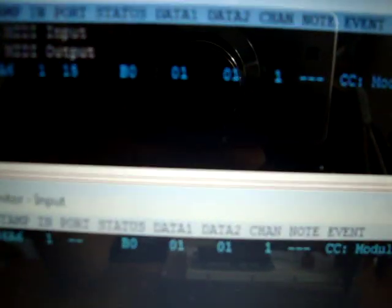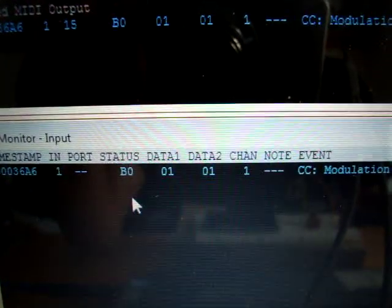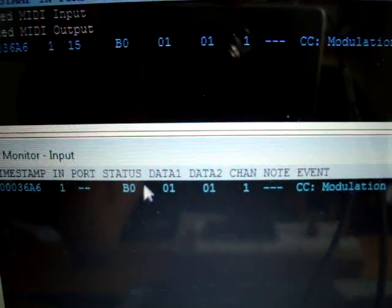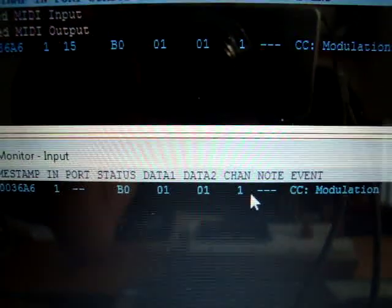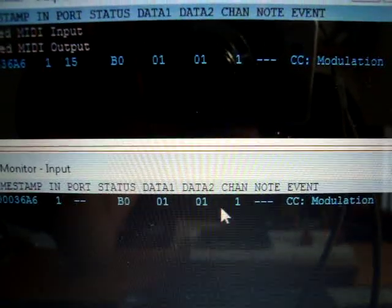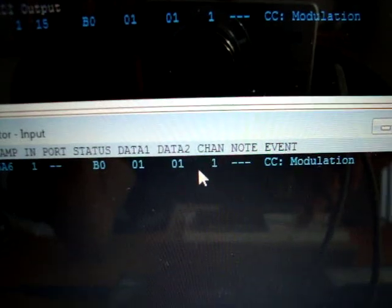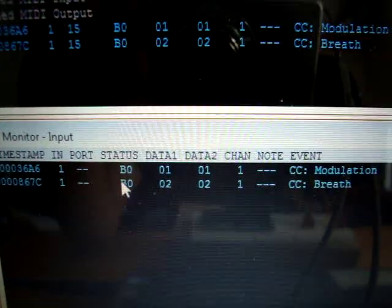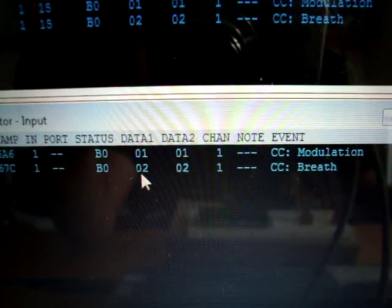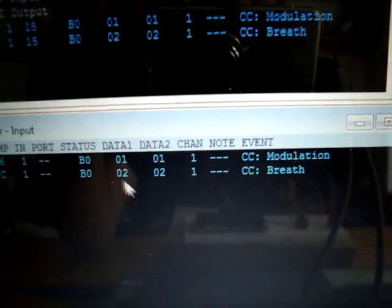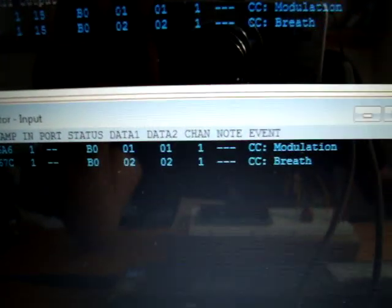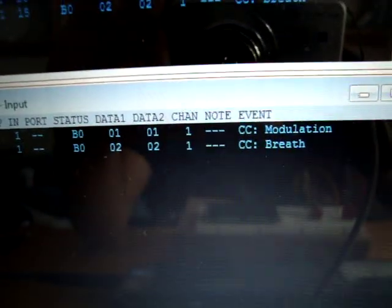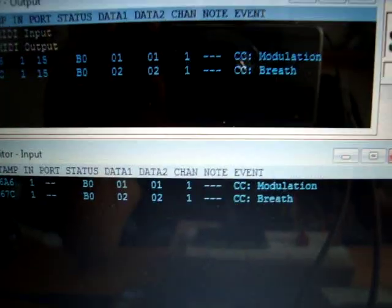All right, look at that information. So we got a B0 message, that's the control change command on channel one, and the data is one. Now I'm toggling the second switch. See yeah, it's a control change command on the same channel, but data is two. So that differentiates switch one from two, so that will be helpful. I'll tell you when. And of course it says modulation and breathe, but not really important. I'll tell you why.